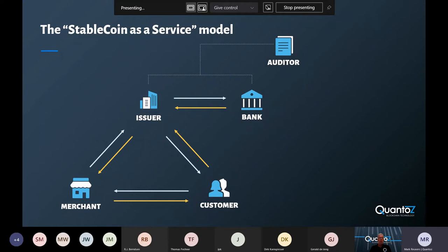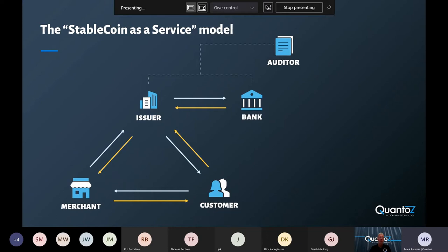Then there are the merchants, who can sell their devices or services to their customers in exchange for tokens. Usually there's also a financial institution who provides the fiat backing account to keep the fiat money or other assets safe.